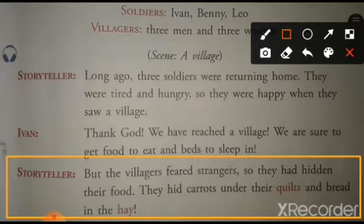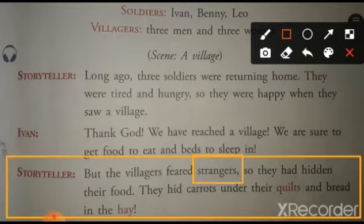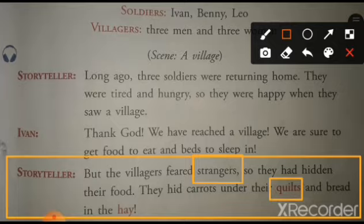Lekin, gao walo ko anjan logo se dar lagta tha. Stranger matlab, anjan log. Isliye unho ne apne carrots, yani gajar ko, apne quilts, yani kambal me chupa rakha tha, aur bread ko hay ke andar chupa diya. Hay matlab phoos, jo ki khet se nikalti hai.